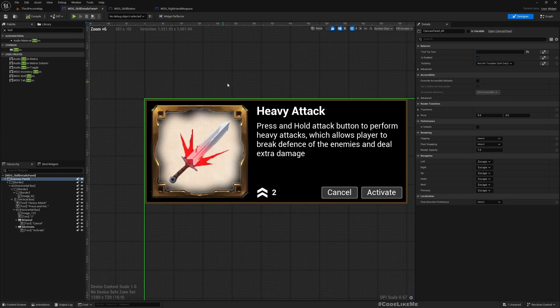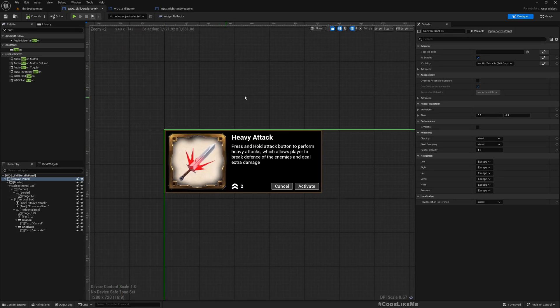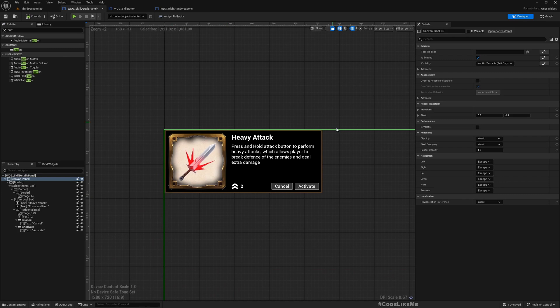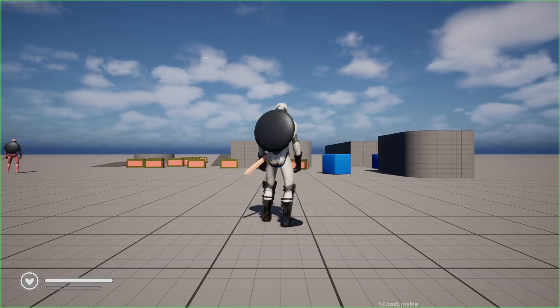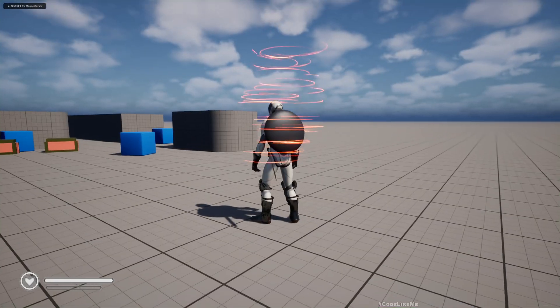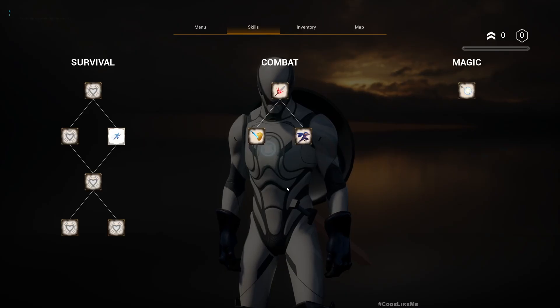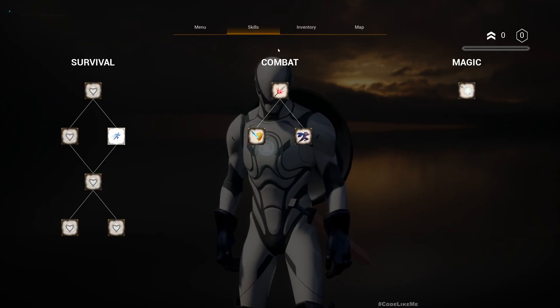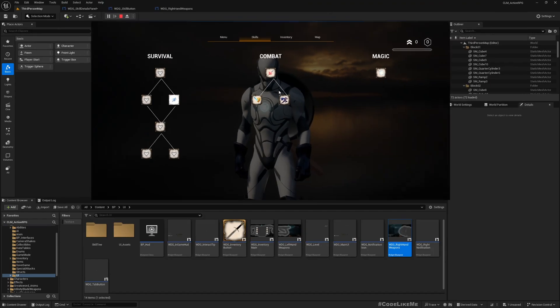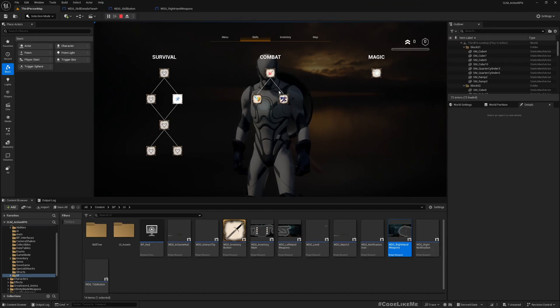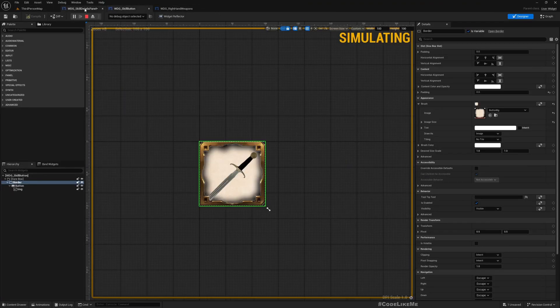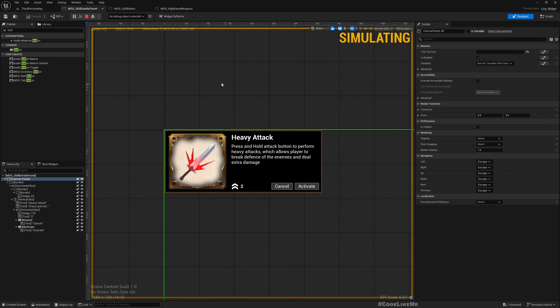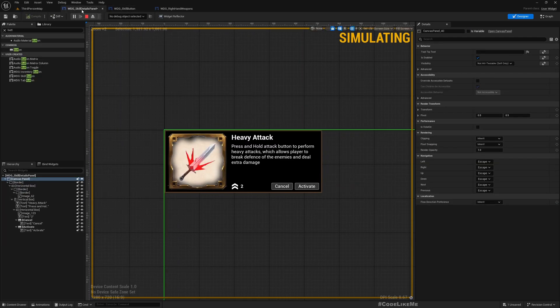Hello everyone, so today we are going to work on this skill detail panel which will be used here when I go to the skill tree and when I hover over one of the skills. That skill detail panel will appear with the relevant details about this skill. Right now I haven't connected this into the skill tree yet.